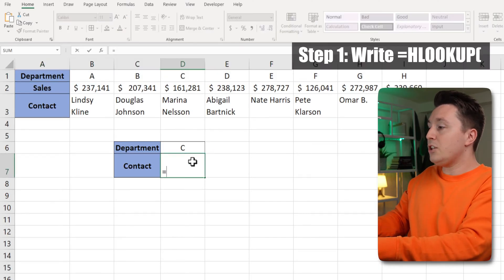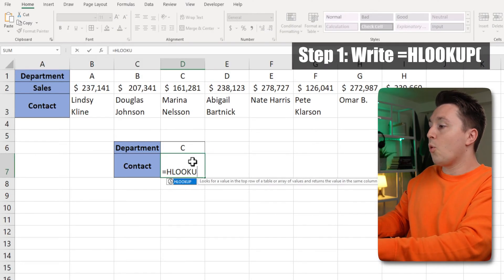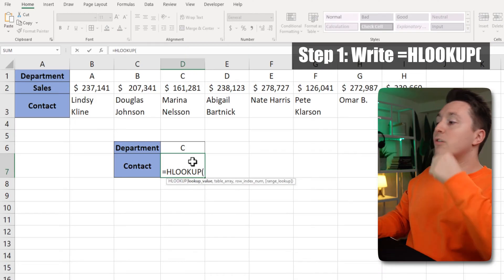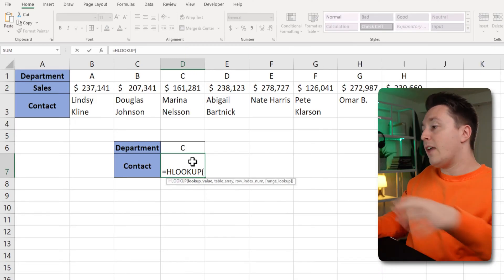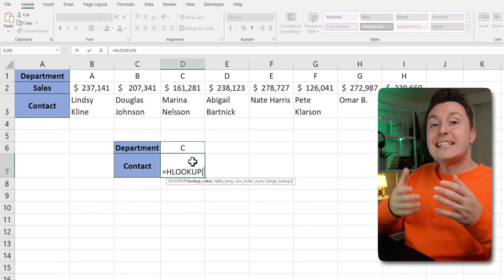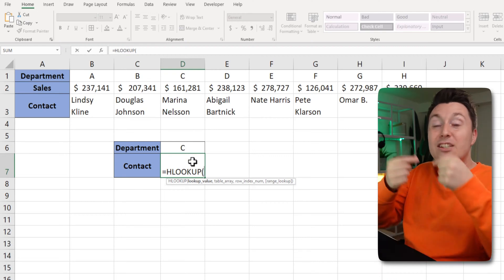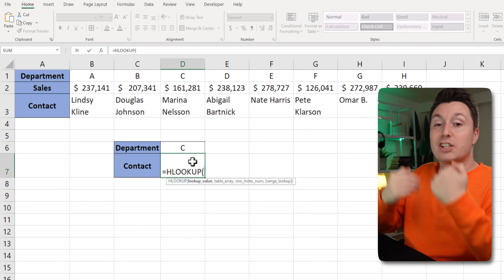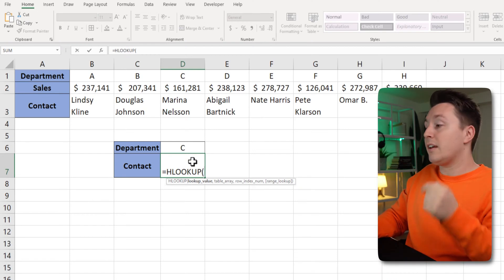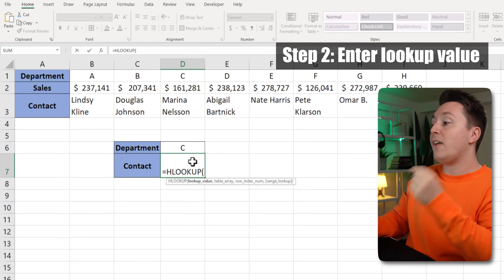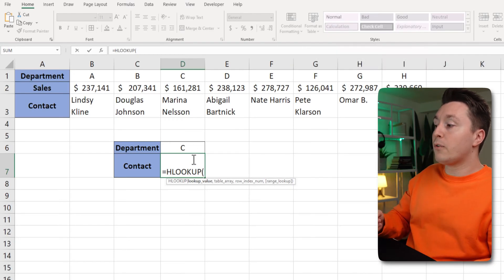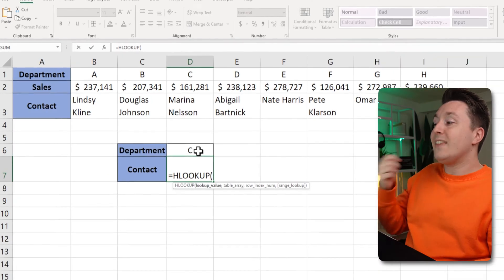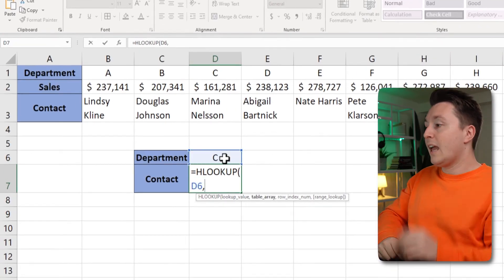So for that I use HLOOKUP which is a horizontal lookup and the first thing I need to enter here in the syntax and the syntax is what I need to input in the function to get a result out of it. The first thing I enter here is the lookup value. It's what I'm looking for and I'm looking for what's in this cell so the department.